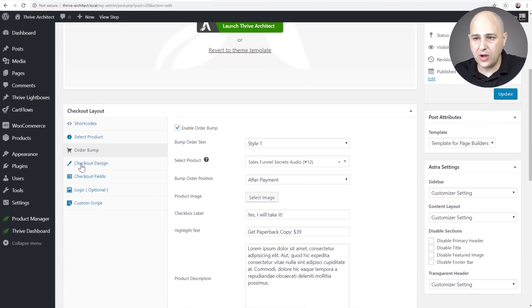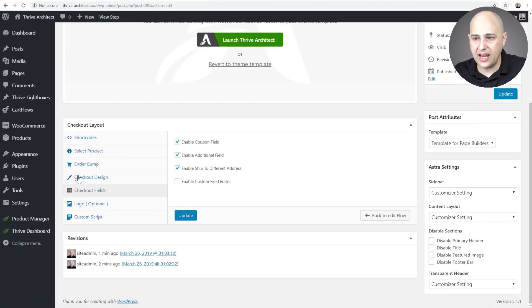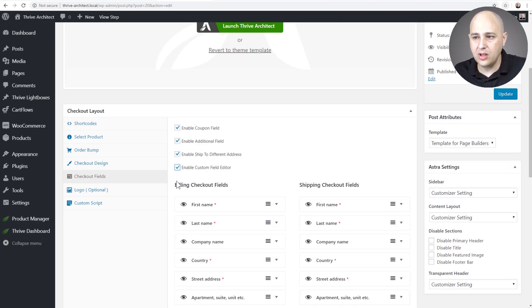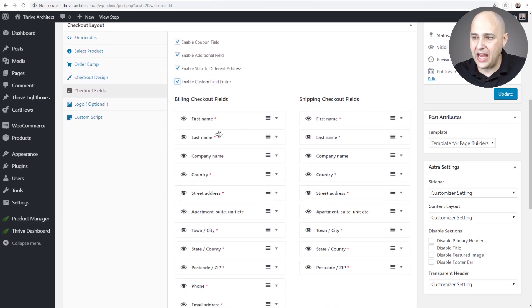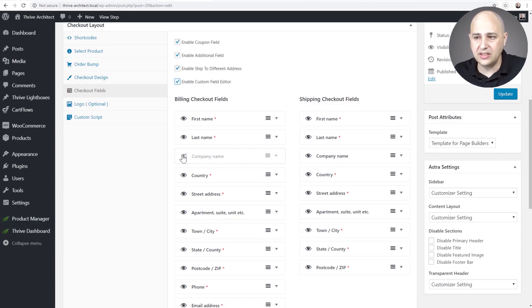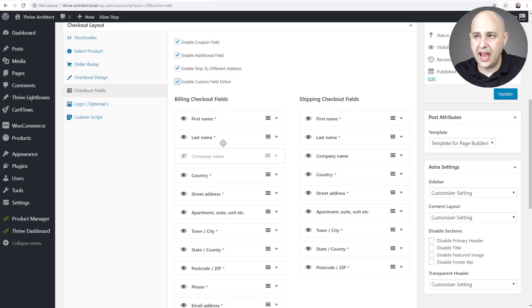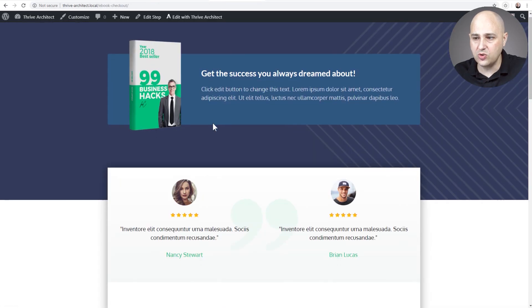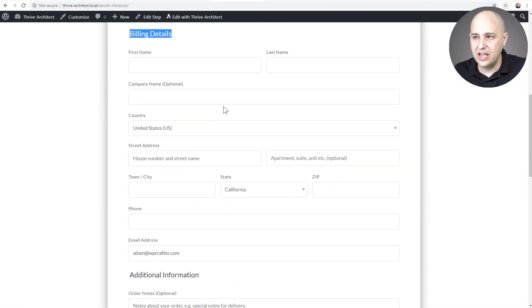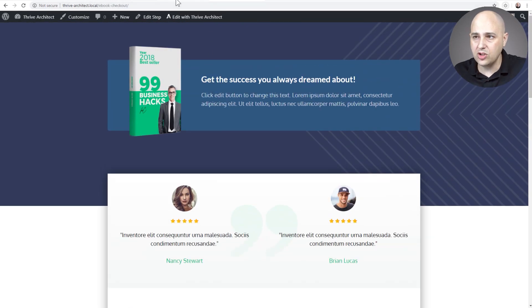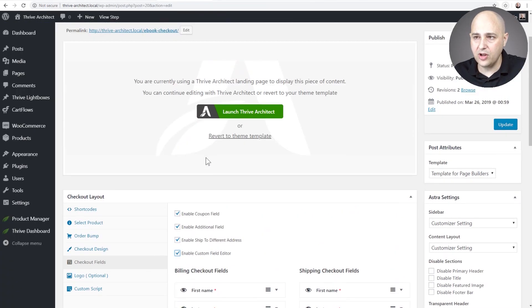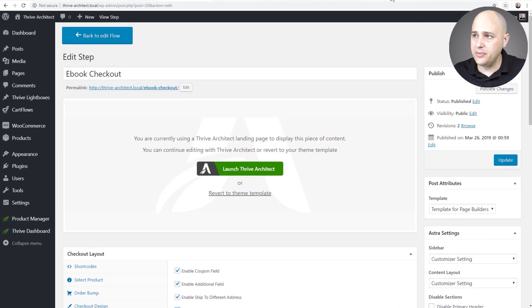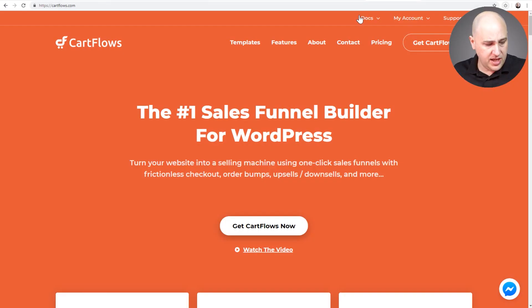Now remember all of the fields here you have total control over when you click on Edit Step. You can go here to where it says Checkout Fields, click right here where it says Enable Custom Field Editor and you can rearrange these. You can change the visibility on some of these if you wanted, you can change all of the labels and you can change the column structure as well. So if you wanted three columns in a row you could do that. You have full control here with CartFlows and that's pretty much it.